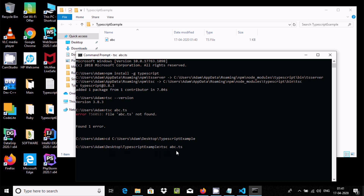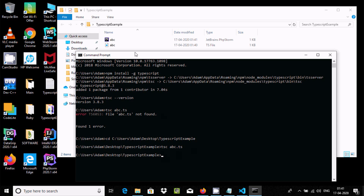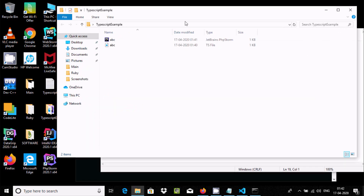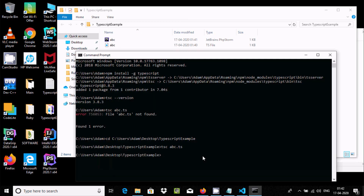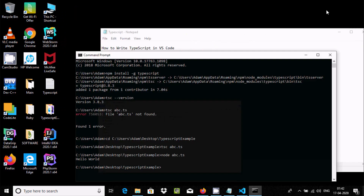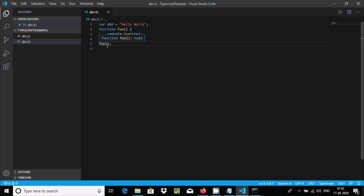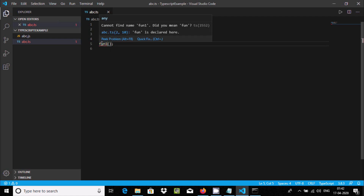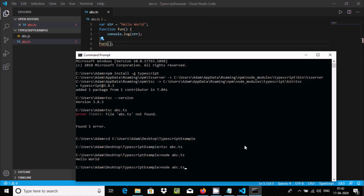There is no error this time and you can see the compiled JavaScript file has been created. Now if you want to demonstrate a mistake — give a wrong input value — and save with Ctrl+S. It is already indicating an error. Let's check it by compiling again.